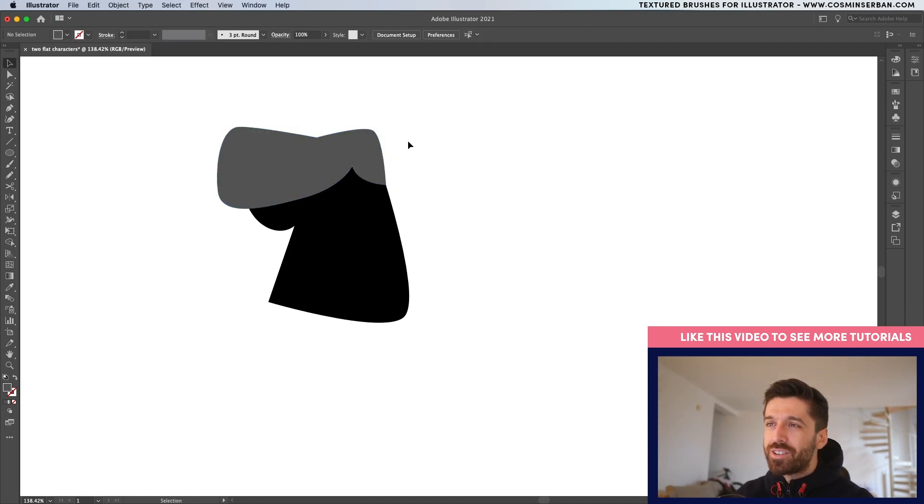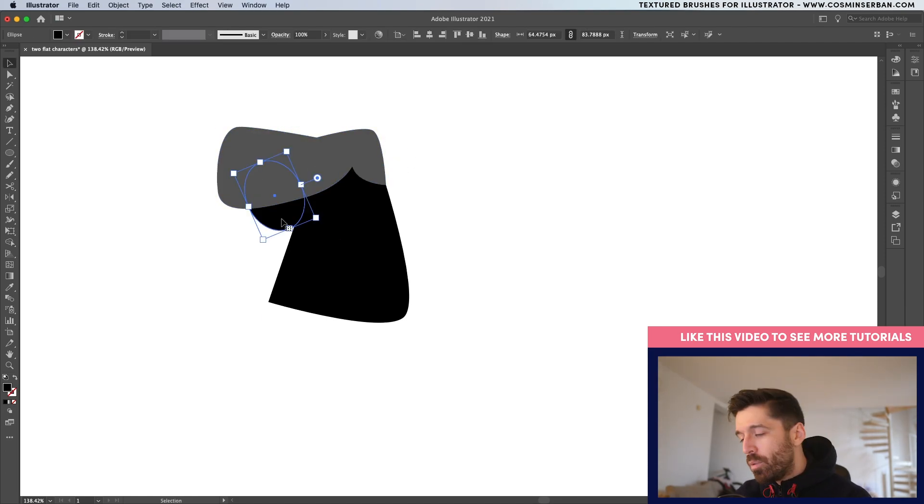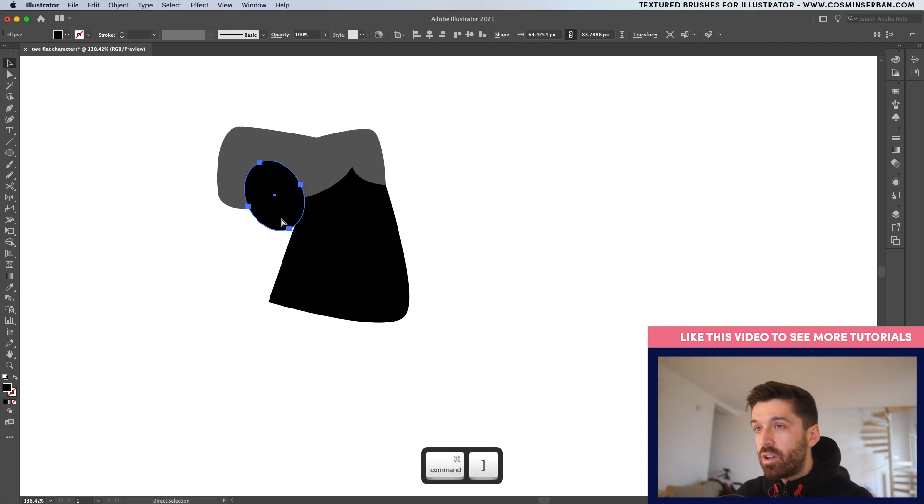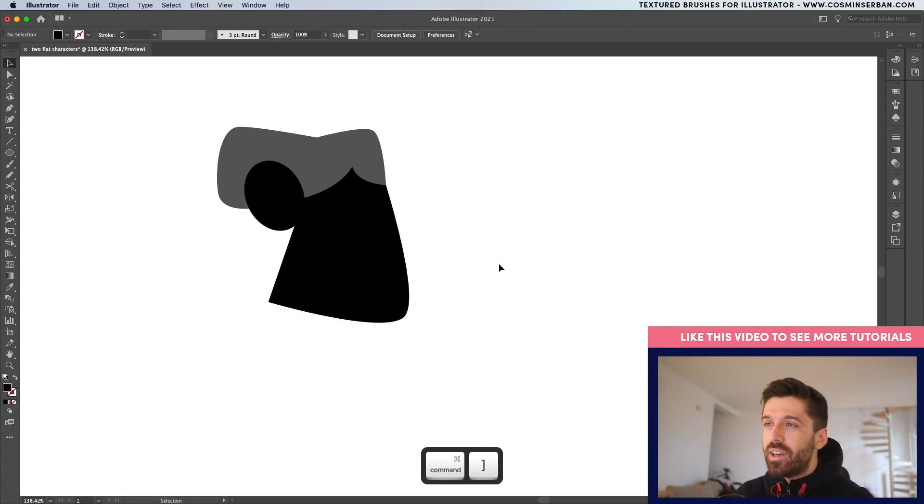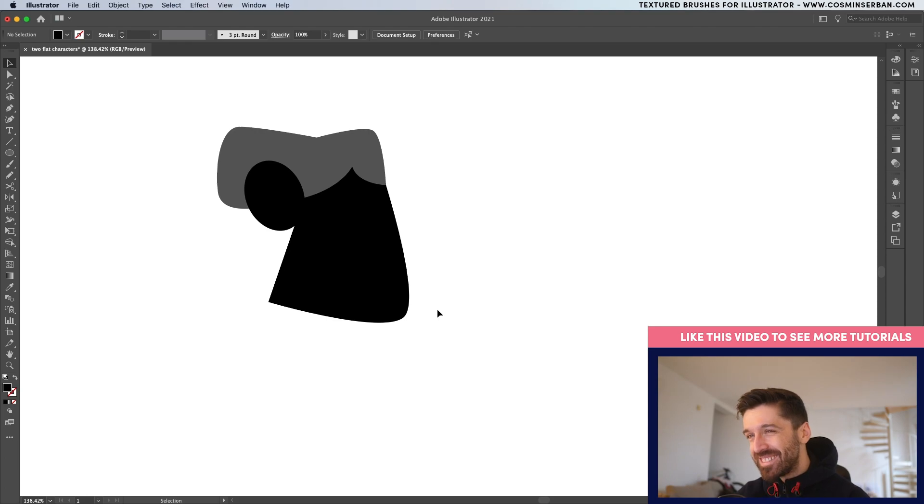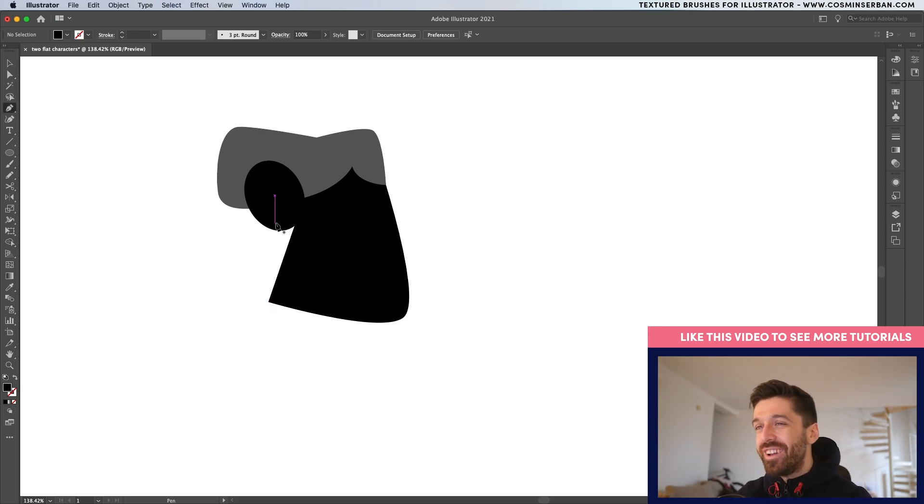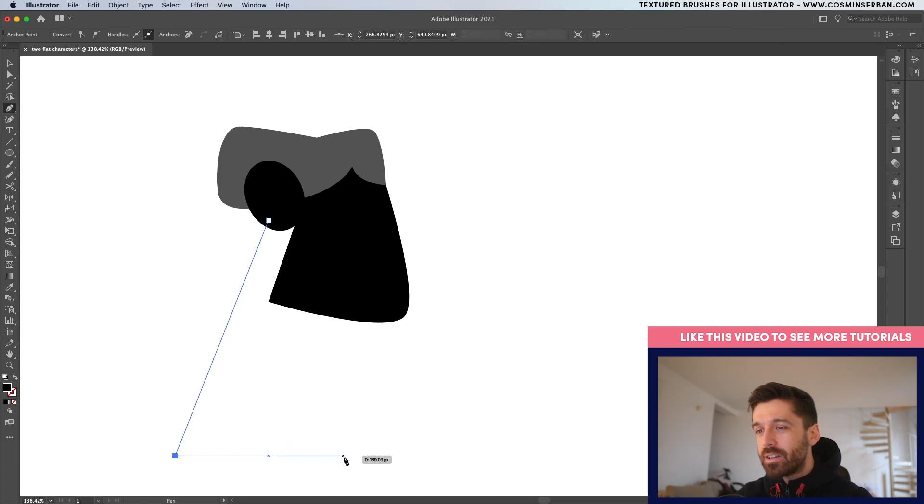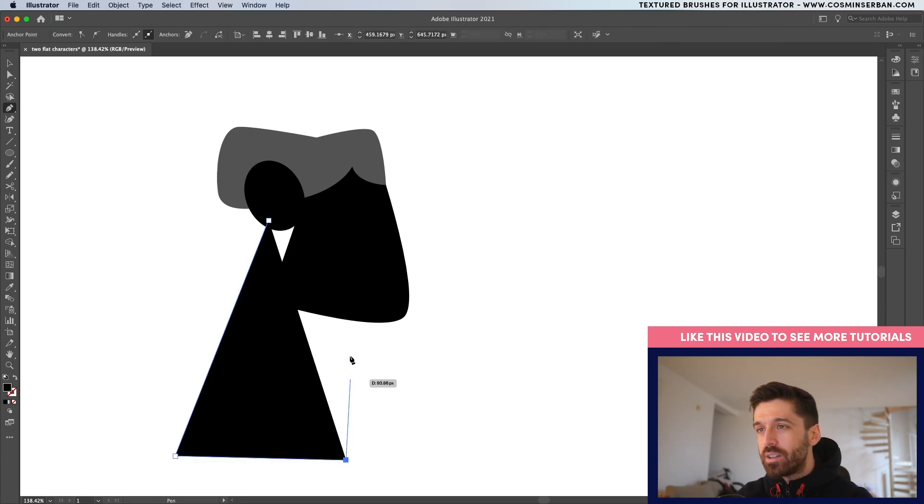And of course, this looks a bit weird, but once you bring the ear over by hitting command or control right bracket, then it starts making sense. I'll also want to create a neck just because I want this to become a character. So let's create a neck.